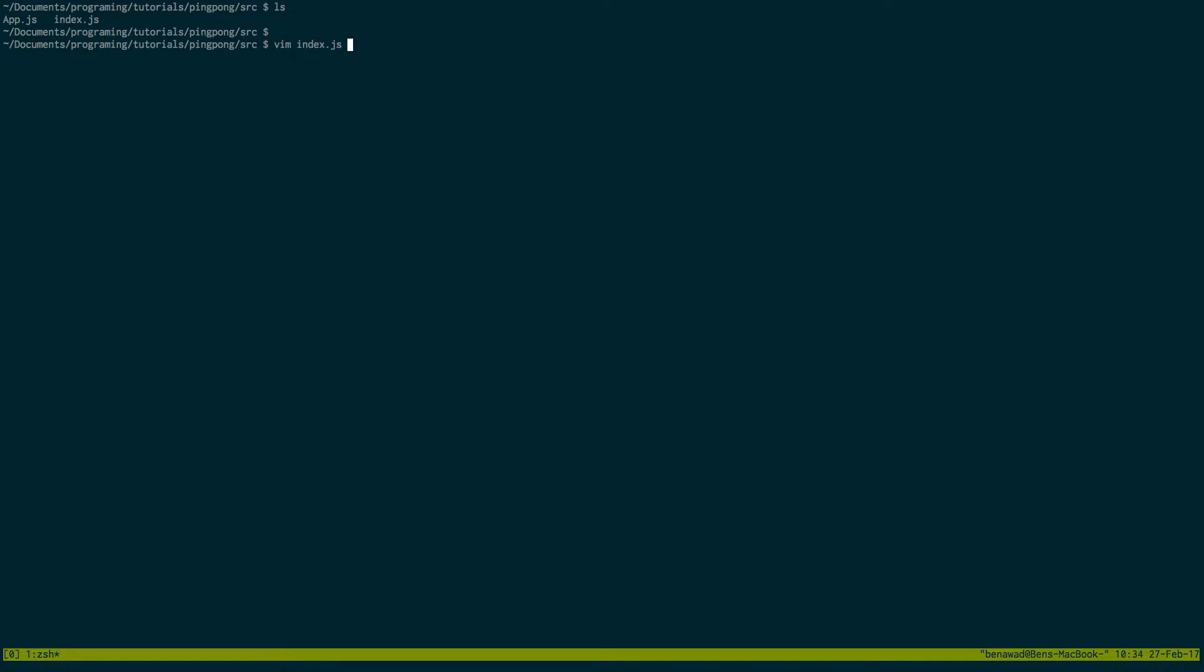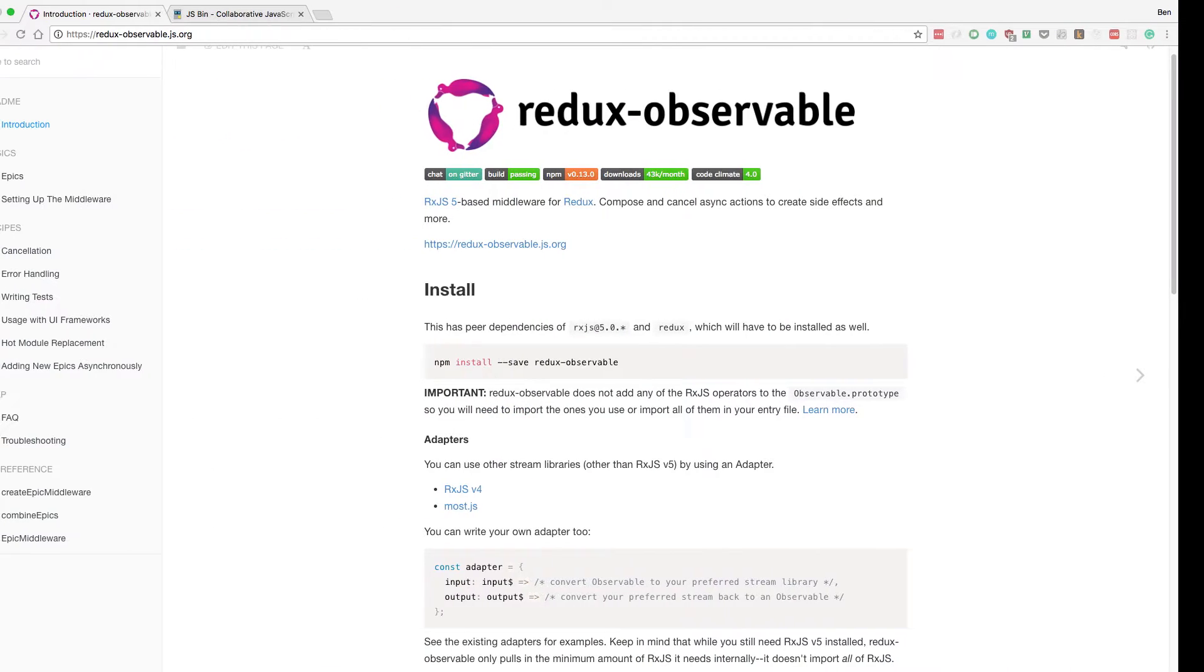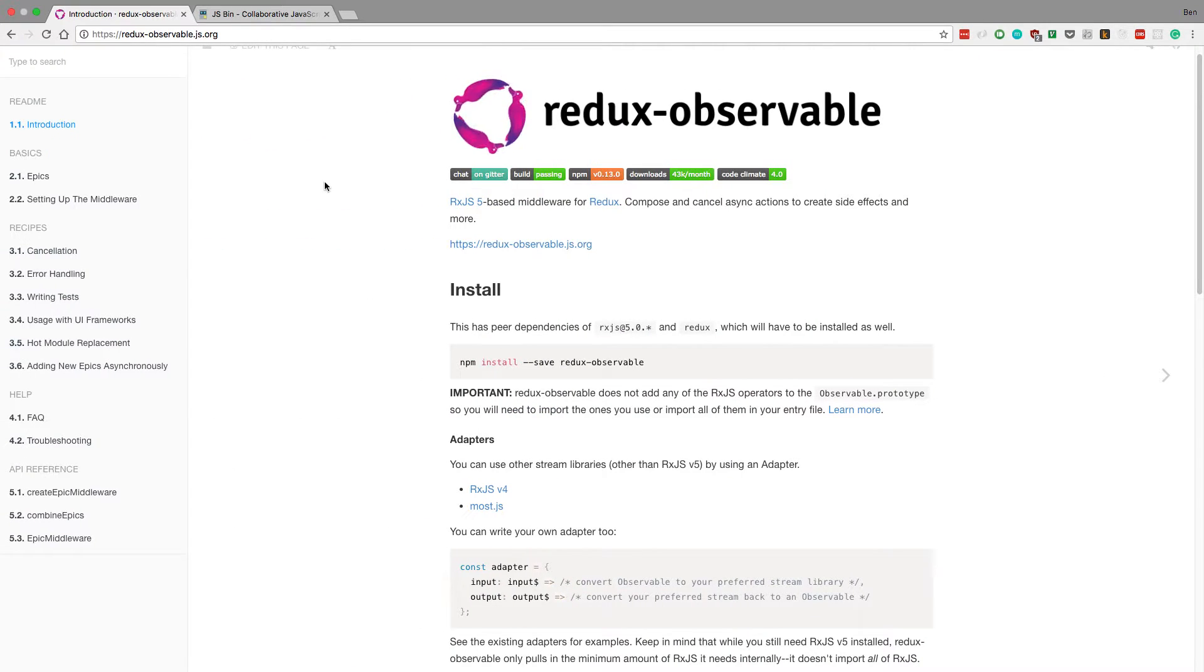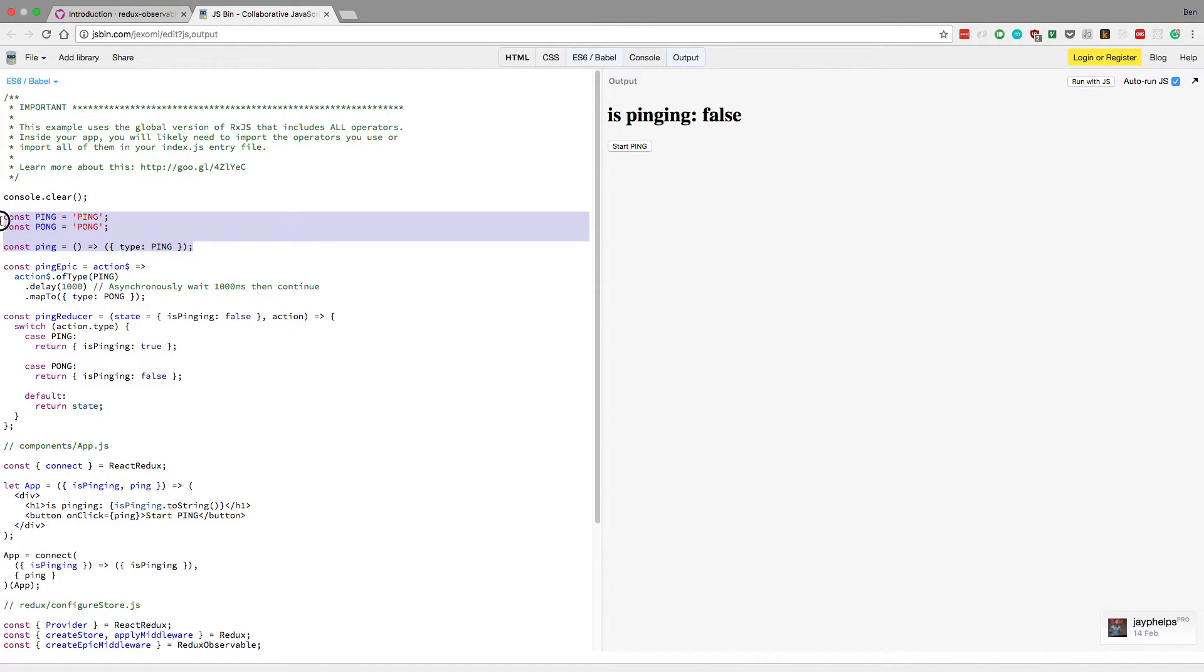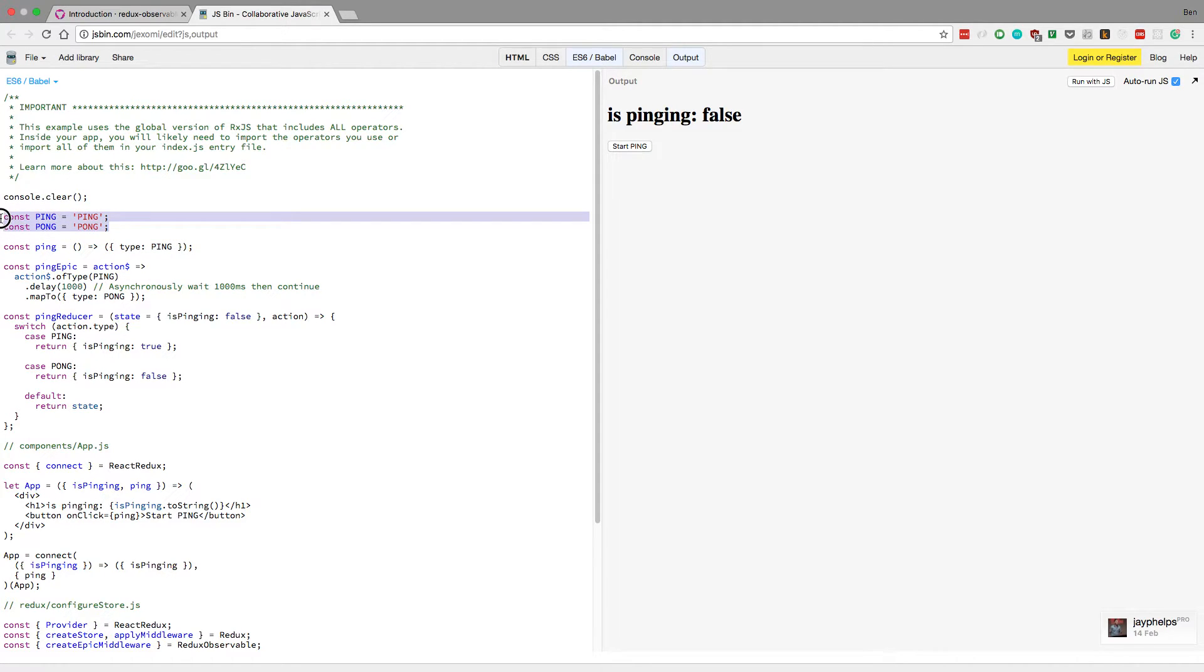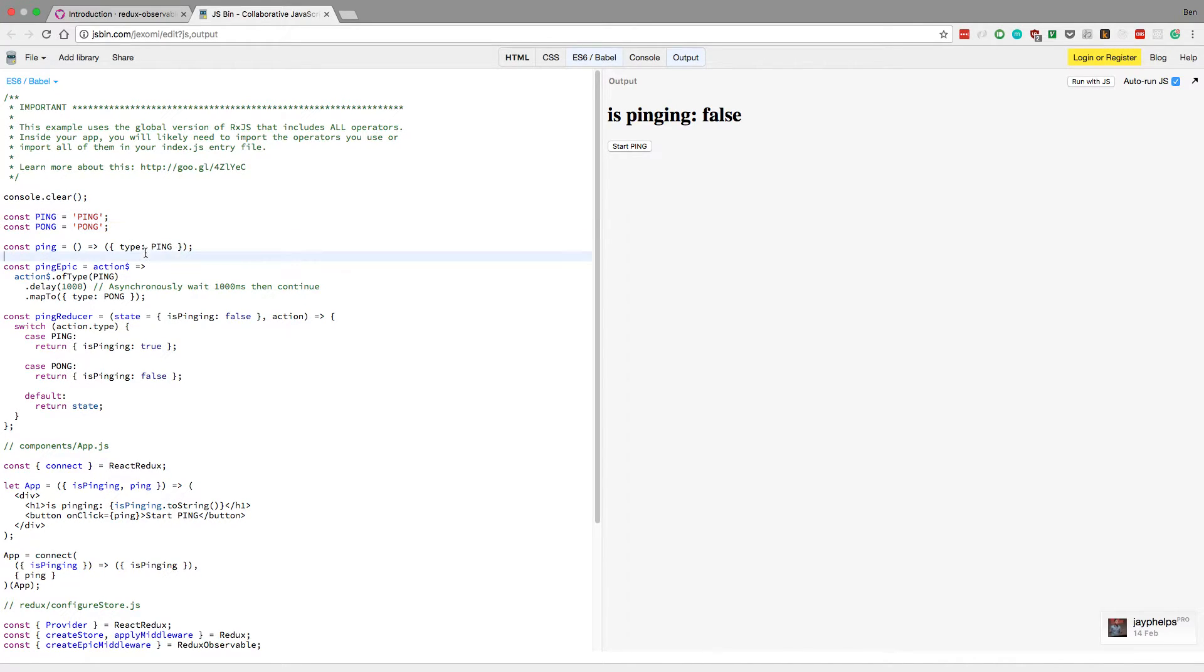We can start with index first. Actually, no, we'll start with index last. The first thing is, we're going to come back over here. And we're just going to look at the components. So the first thing is right here. These are just hard-coded strings. I'm just going to replace each of the pings and pongs with strings, so it's a little easier.